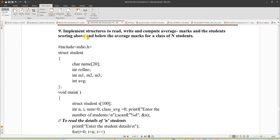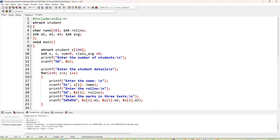I'm going to explain a C program to implement structures to read, write, and compute average marks, and identify students scoring above and below the average marks for a class of N students. I'm writing this program using the Dev C++ tool.